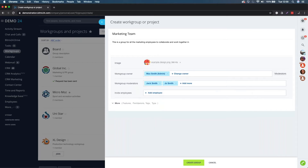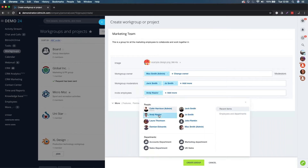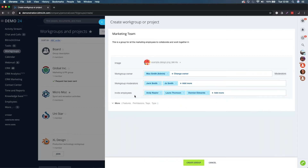We can add Jack and Joe as workgroup moderators, and then add Andy, Laura, and Damien as employees. Each one of these users that I'm sending an invite to is going to receive a notification in their notification center in the top right, and they can then accept the invitation to join the marketing team workgroup.